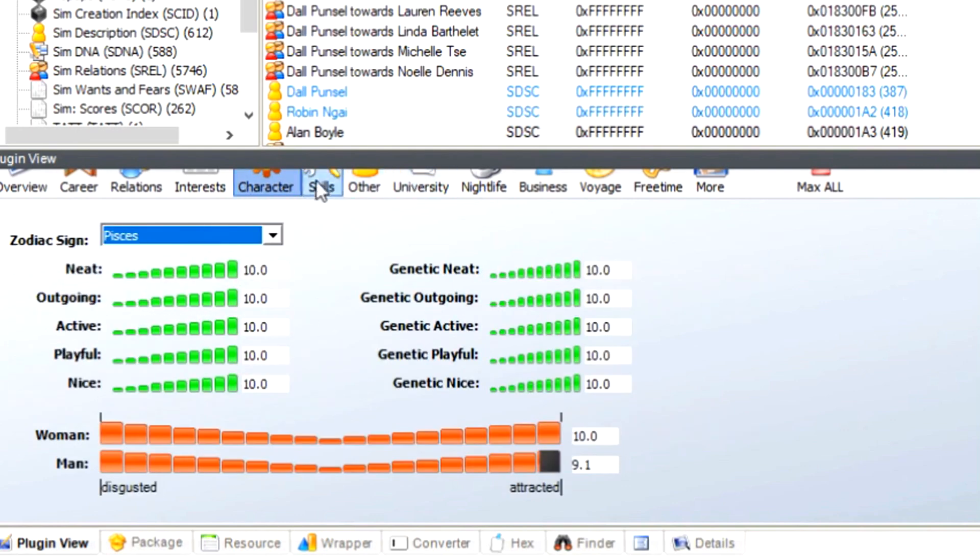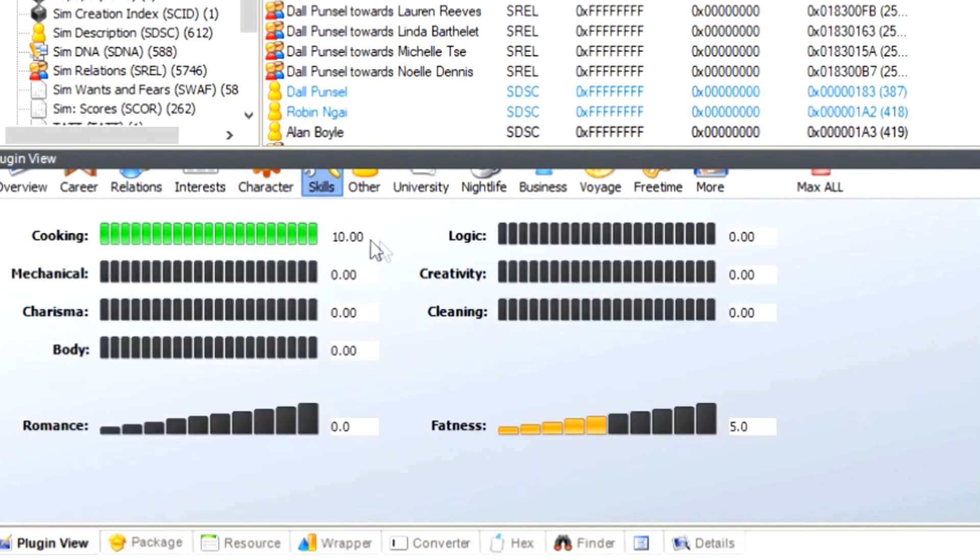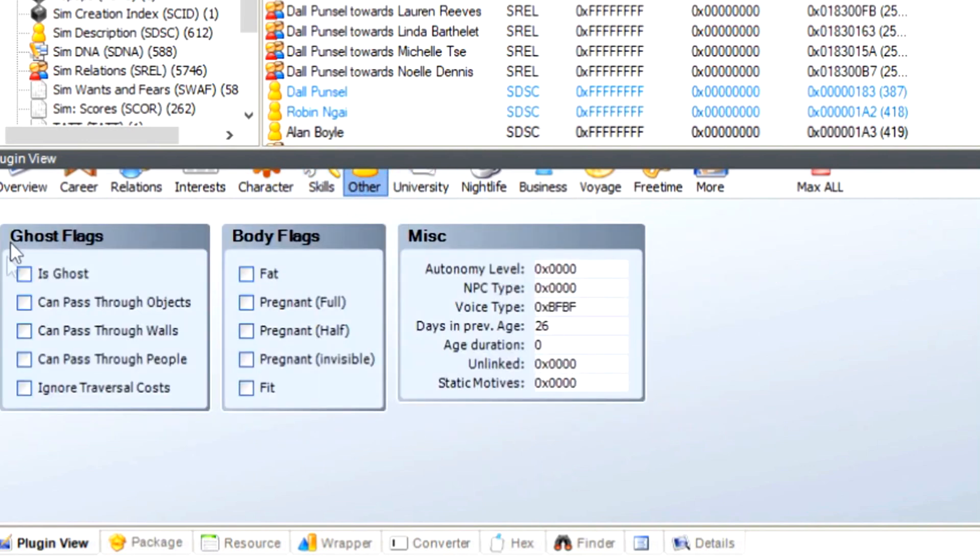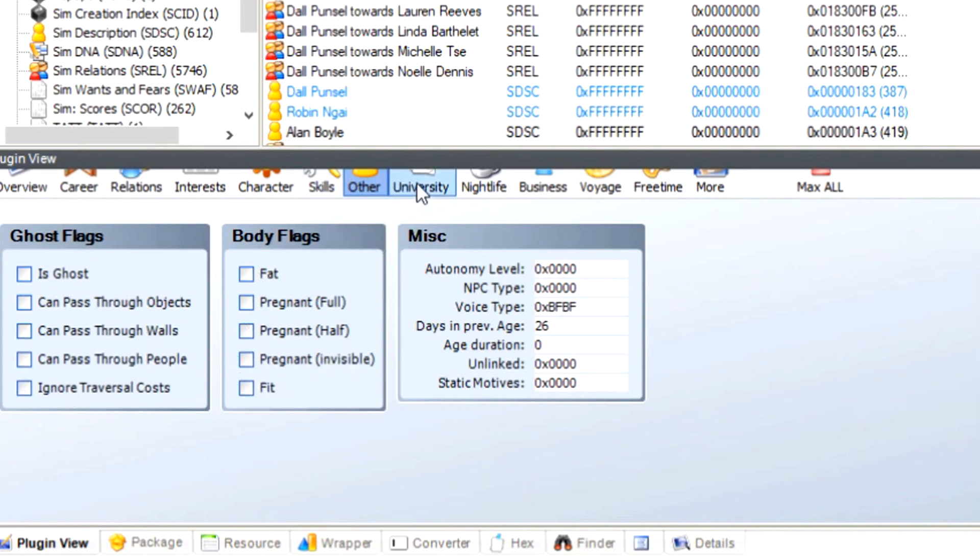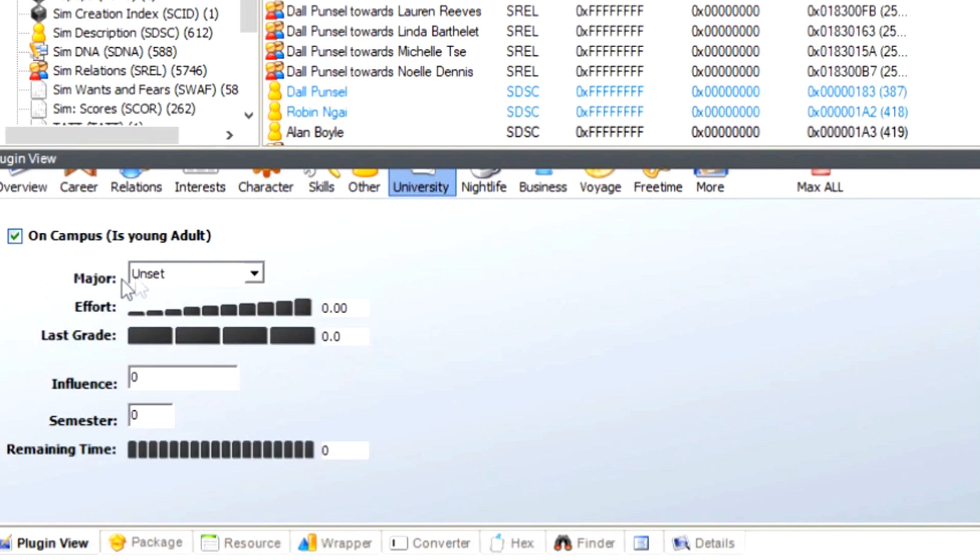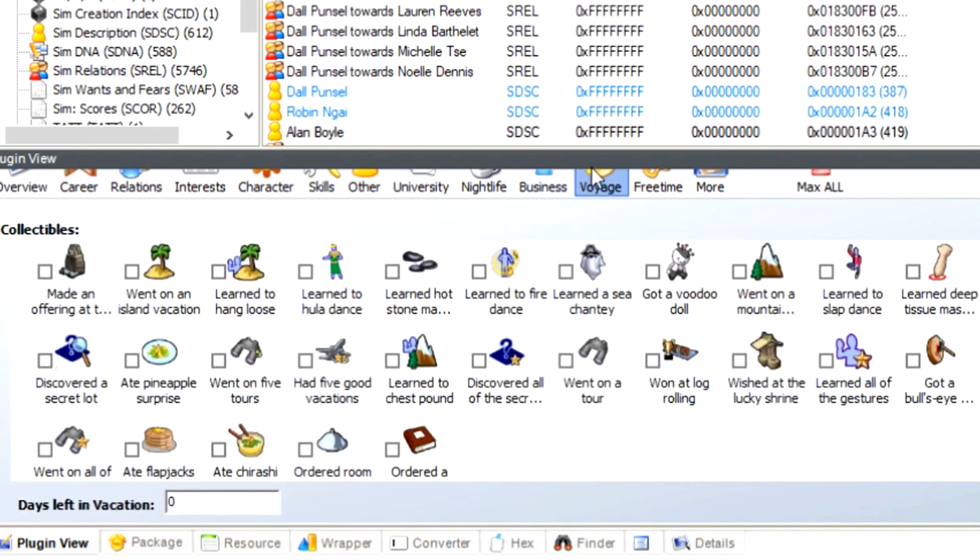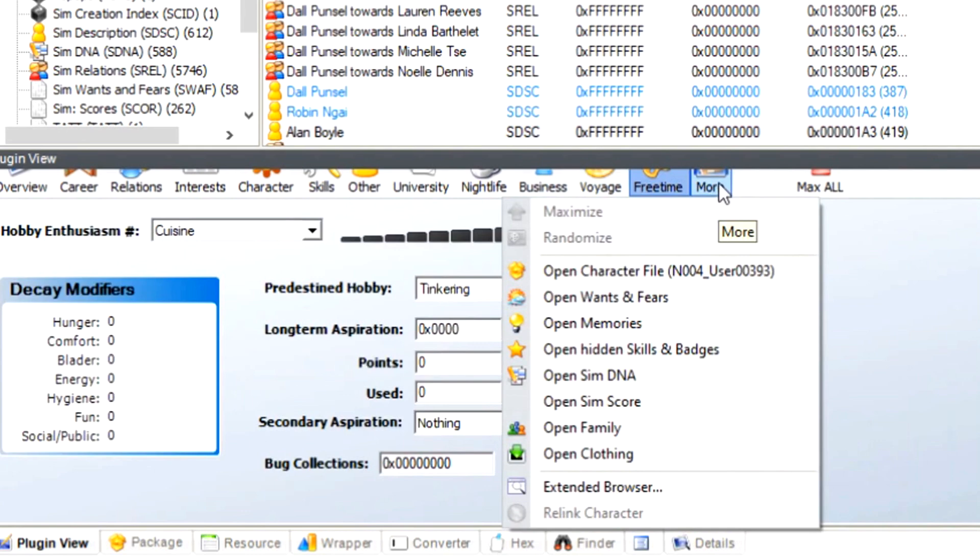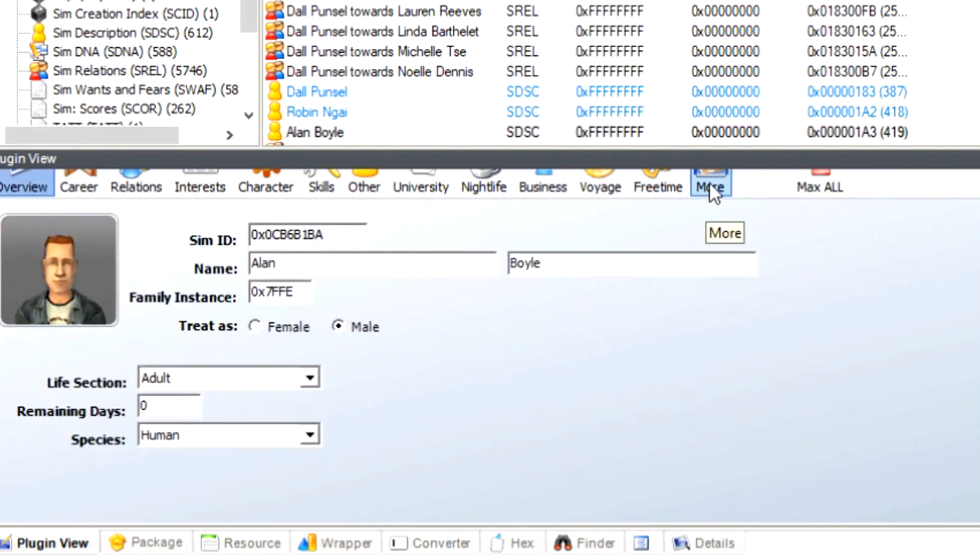If you really wanted to, change the zodiac sign, give them some skills, romance, fatness. Other ones, we can give them some flags. I wouldn't fuck around with this too much, honestly. But if you feel like you want to, you can obviously do that. This is some of the collectibles that you can get as well from free time. I'm not going to really go through all of them, even though I just did. Basically, this is where I would change everything about my character if I don't want to do it in game or I really can't.